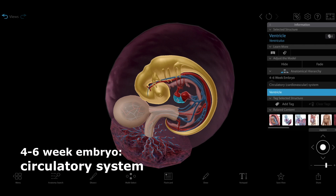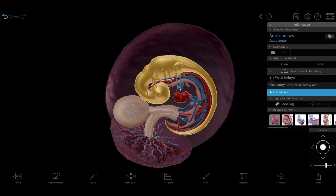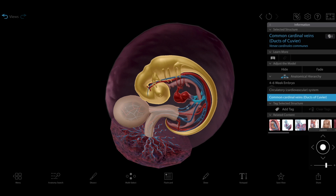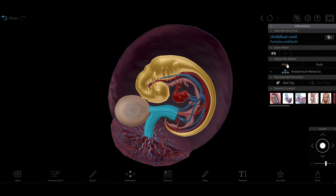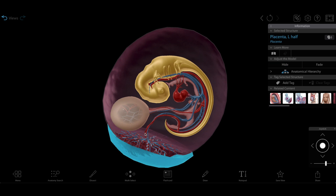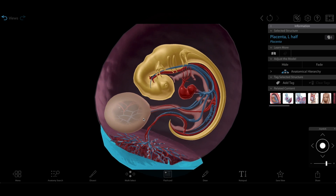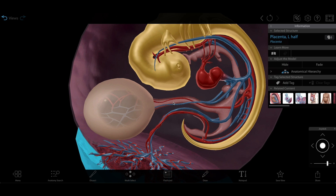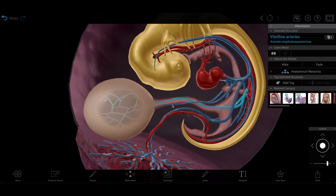We've also got the beginnings of a heart and circulatory system — there's an aorta and a system of veins that will develop further. The mother's body does all the work of providing oxygenated blood and removing deoxygenated blood using the yolk sac and eventually the placenta. The embryo gets its nutrients, and for now its oxygen too, from the yolk sac, which connects to the embryo via blood vessels and the vitelline duct.